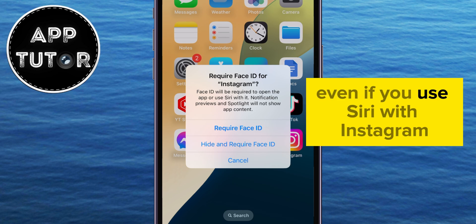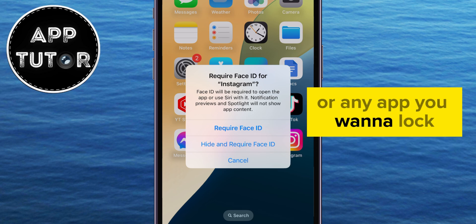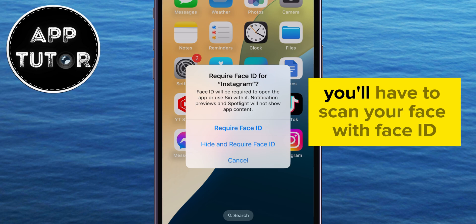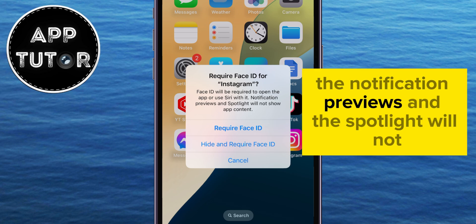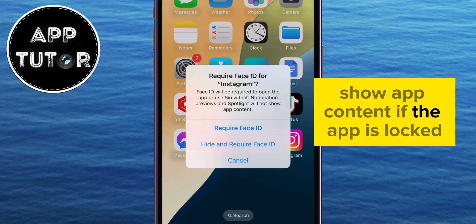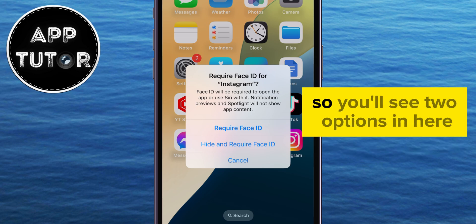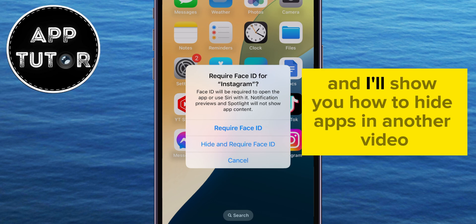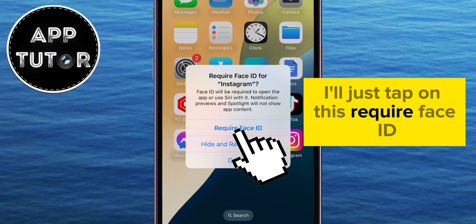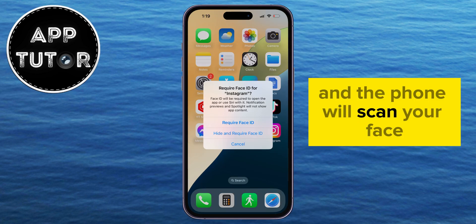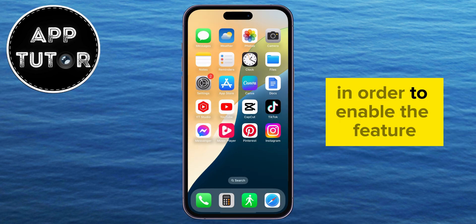So even if you use Siri with Instagram or any app you want to lock, you'll have to scan your face with Face ID in order to do that. Also, the notification previews and Spotlight will not show app content if the app is locked. I'll tap on Require Face ID, and the phone will scan your face in order to enable the feature.